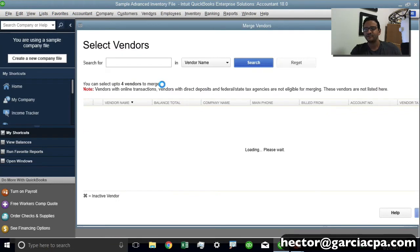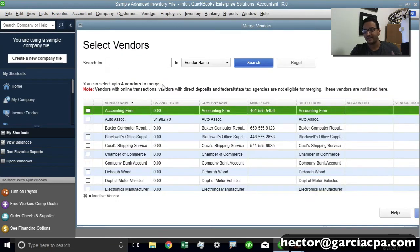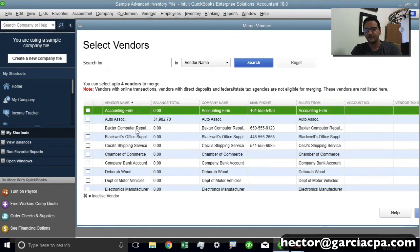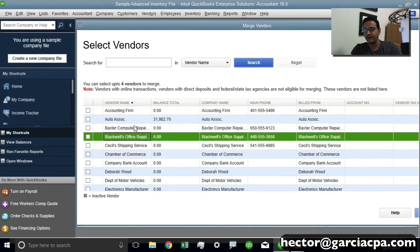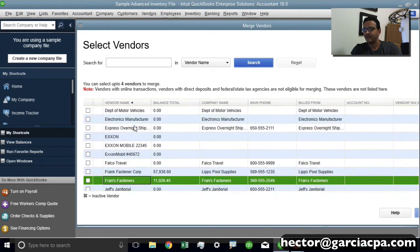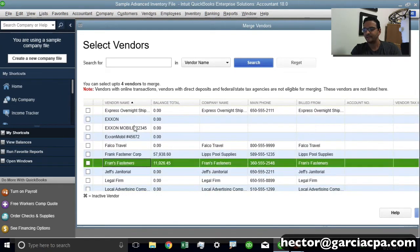And it tells you Select Vendors and it gives you four. So there's basically up to four I can do. So let's do one example here of a similar scenario that I was speaking earlier. I'm going to go down and look for two vendors that are pretty similar.